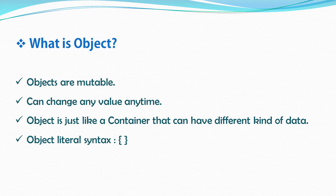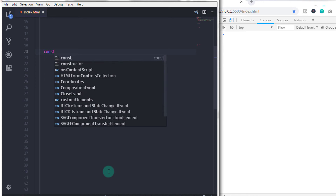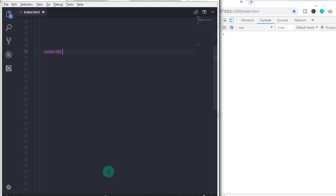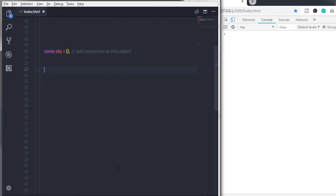Object has a literal syntax: open and close curly braces. These curly braces allow us to express an object's content. The content of an object are called members, or you can call them properties. Properties consist of key-value pairs. The property key must be a string or a symbol, and the value can be anything — for example, a primitive type or an object type.